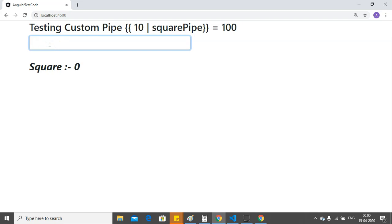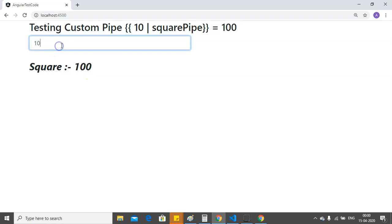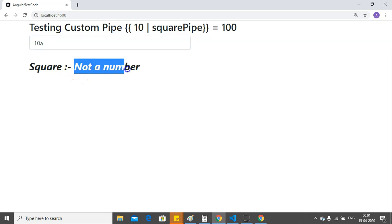If I change the value to something else, it will return me the square of that given number. And if I enter an invalid number, that is a string, it will give me a message, not a number. Let's go and see the code of this square pipe.